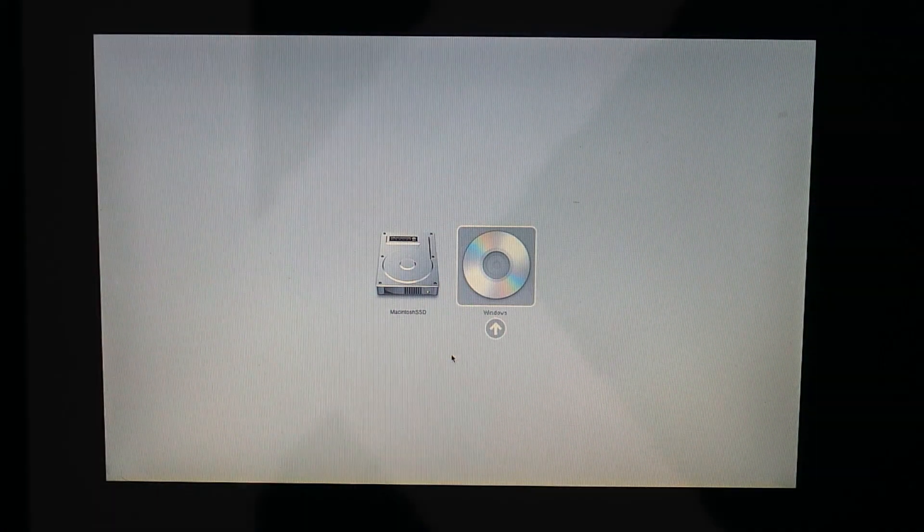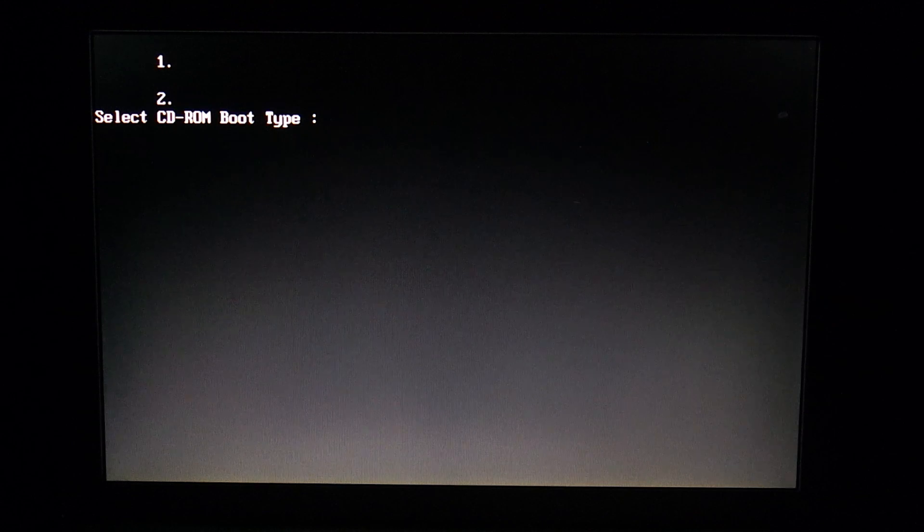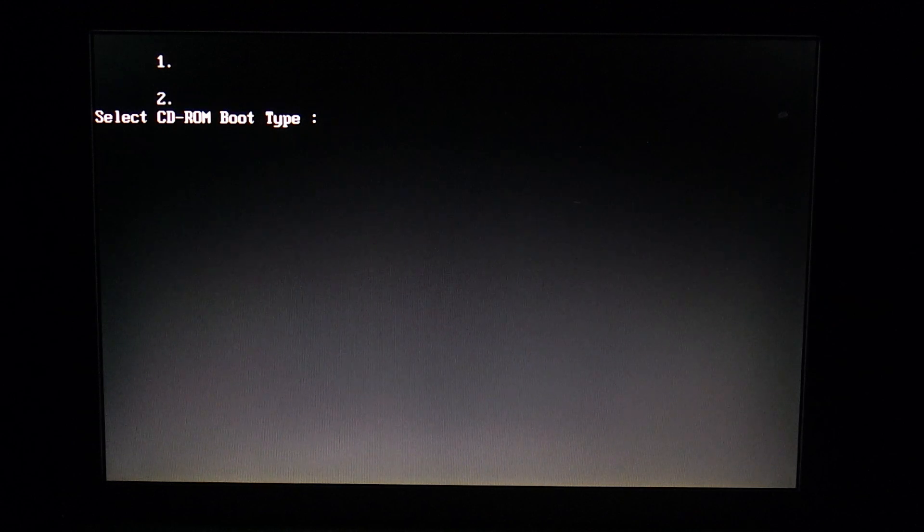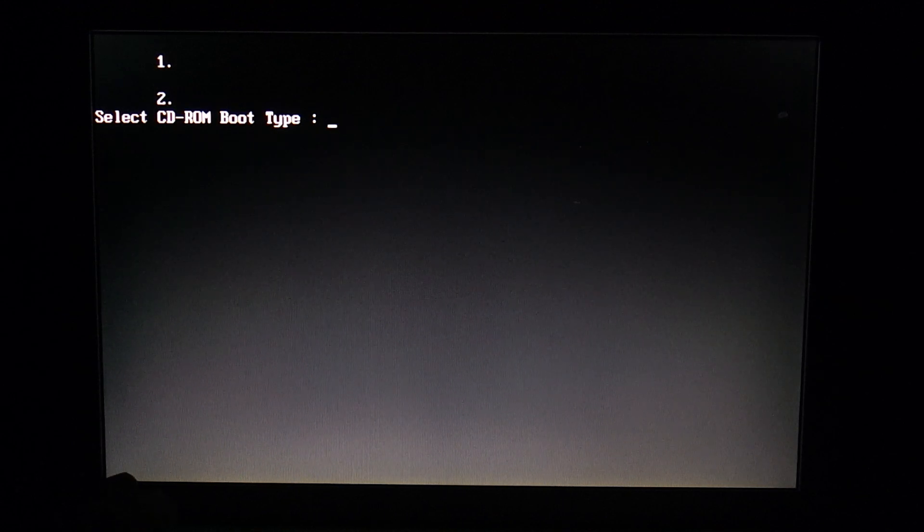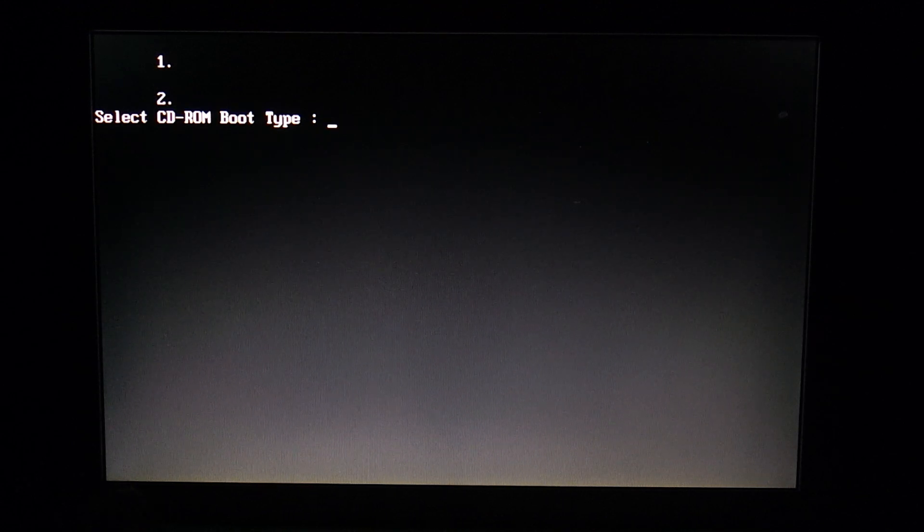If you just put a normal Windows install DVD in your Mac's disk drive, you will see the following picture. A menu where it looks like you can select from two entries, but your keyboard does actually nothing.